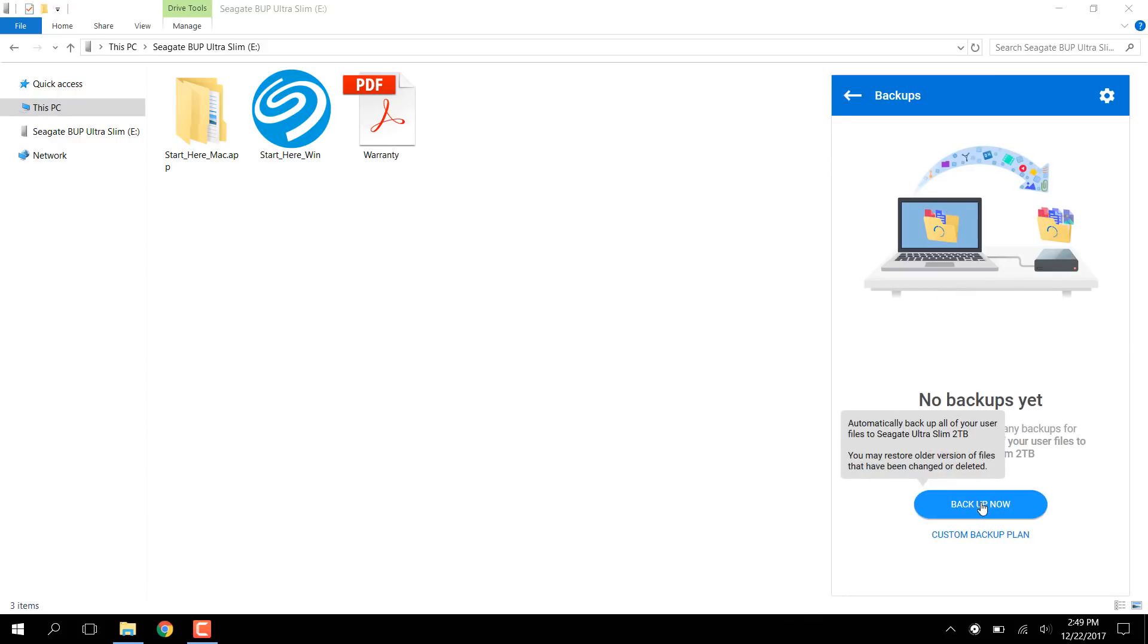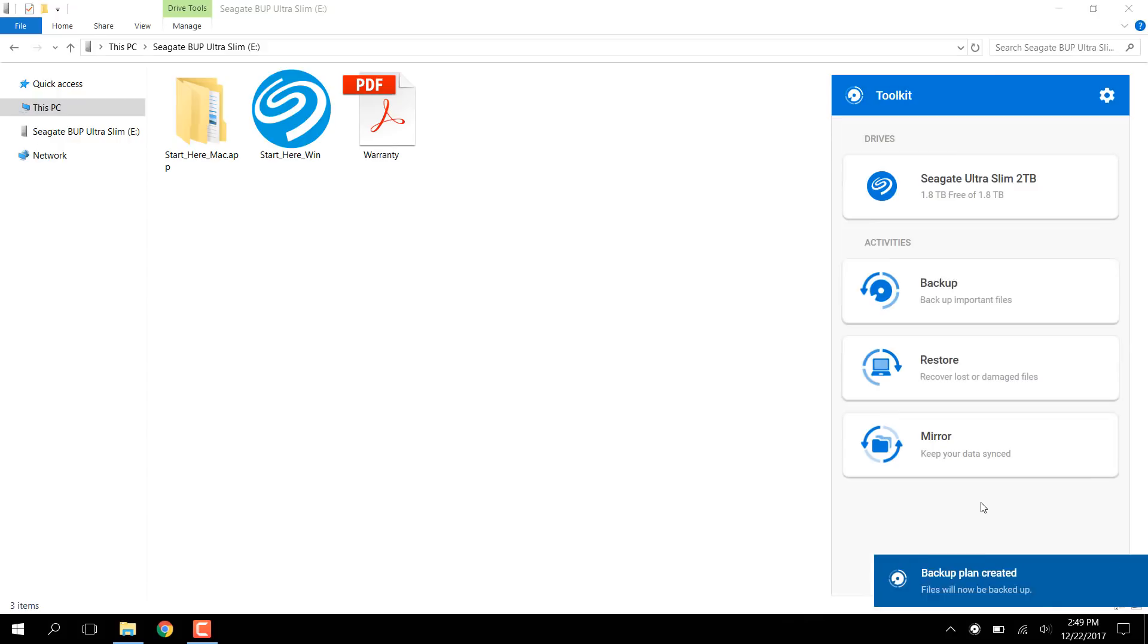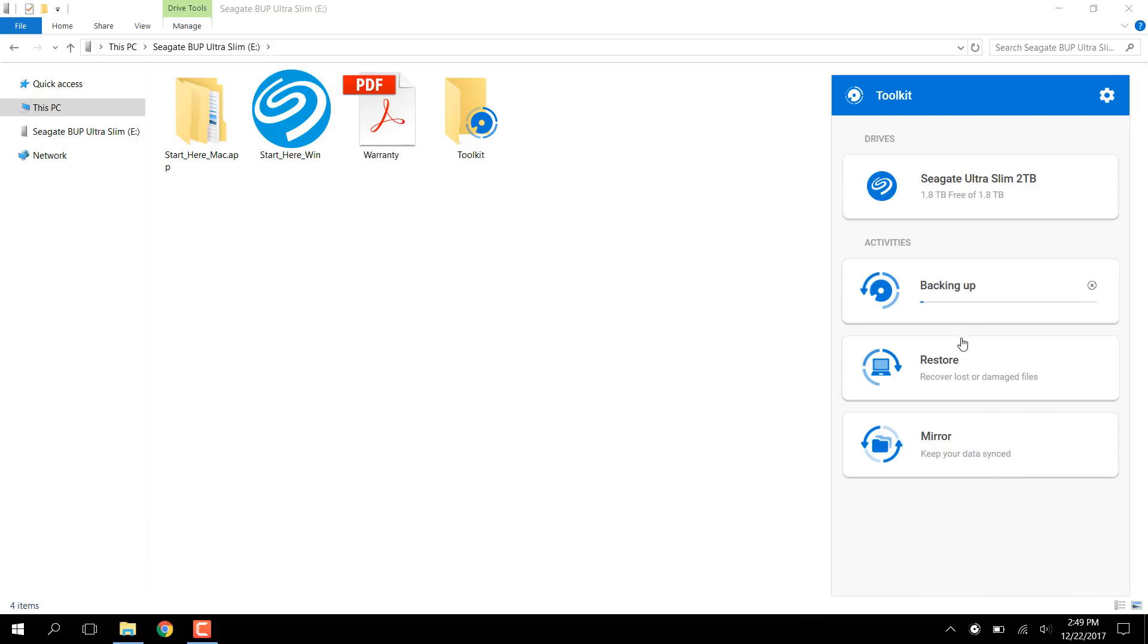Click the Backup Now button to use Toolkit's default backup job settings. Choosing Backup Now will always use the drive with the most available space as the destination if multiple drives are connected. The backup job begins immediately and can be monitored under Activities.